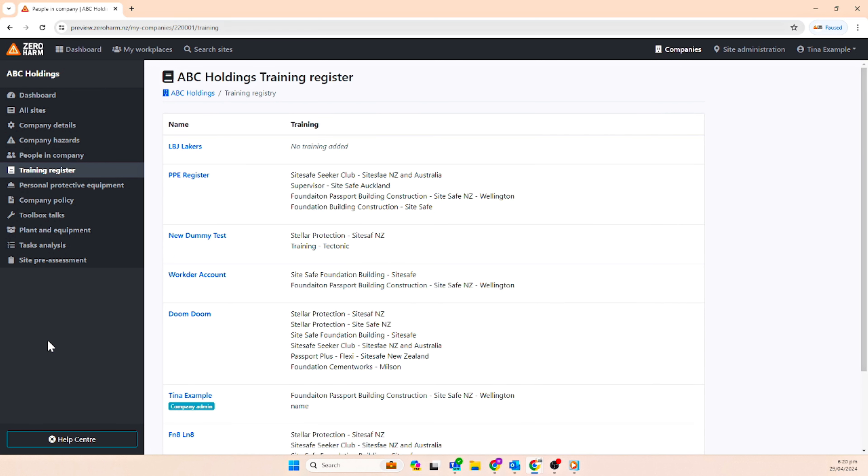There is an updated training register which gives an overview on training qualifications that people have completed.